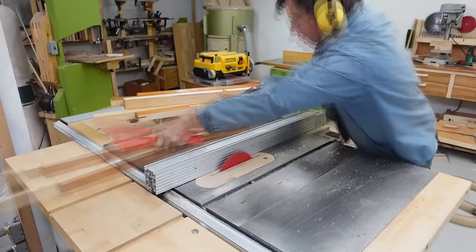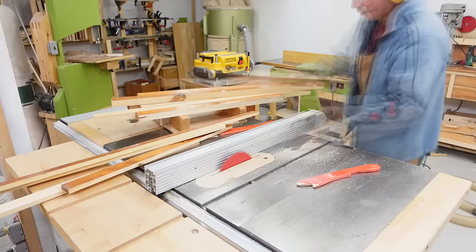I then flatten one side on the jointer before re-sawing them into my drawer sides, and finally planing them all to consistent thickness.